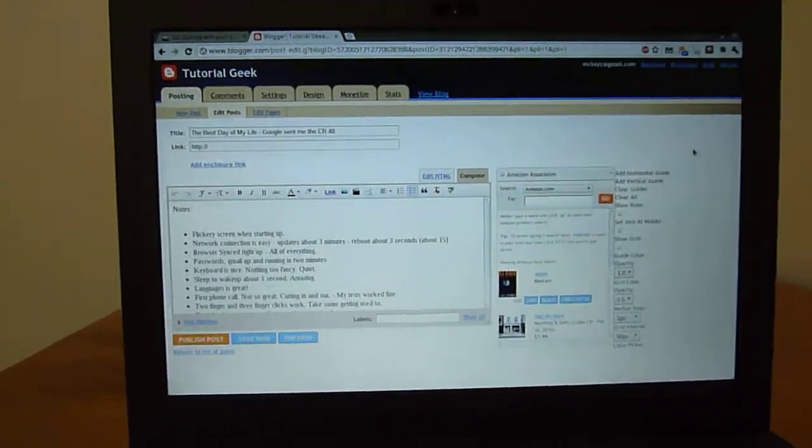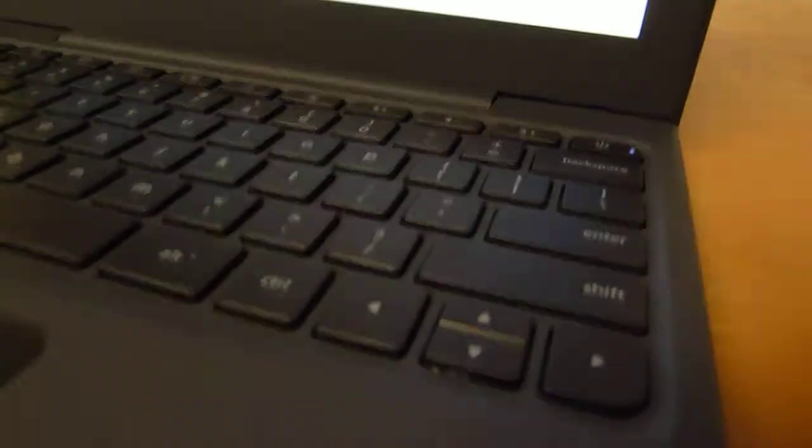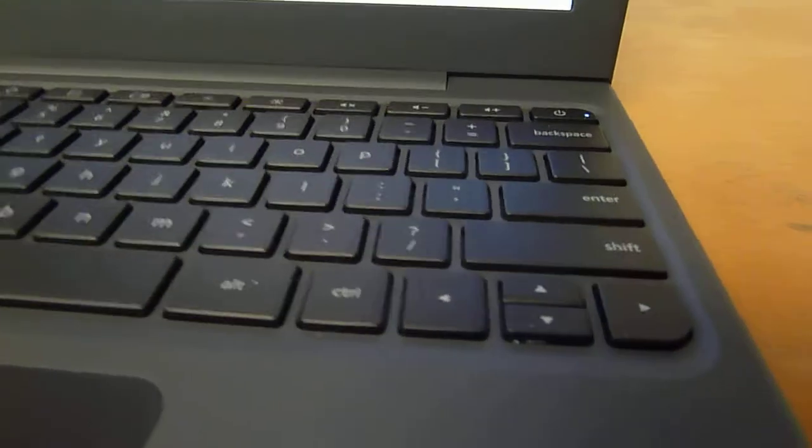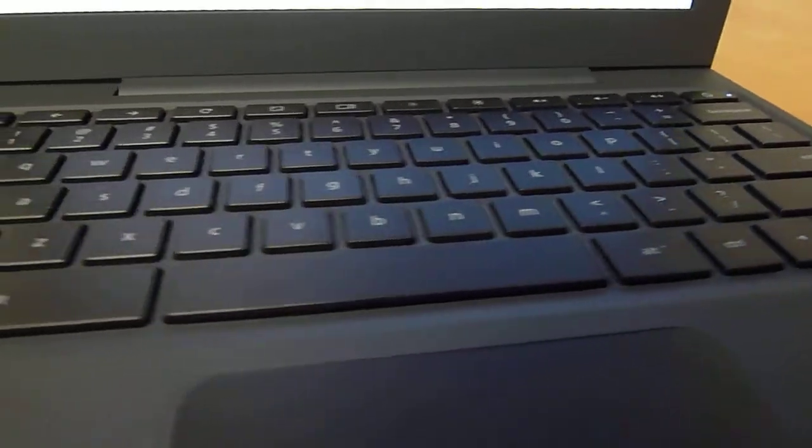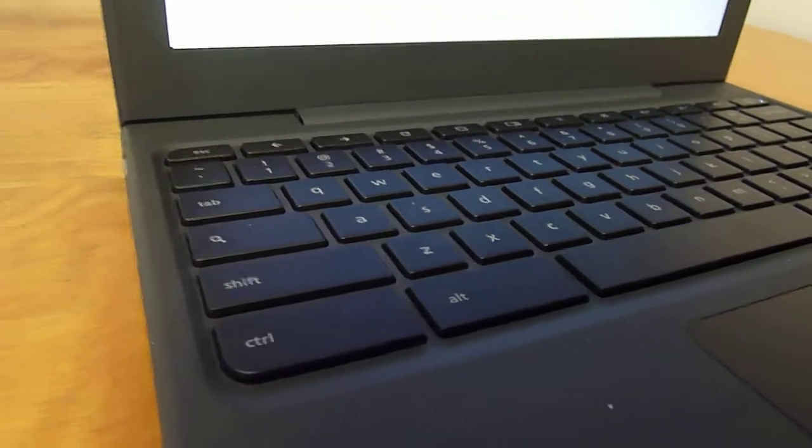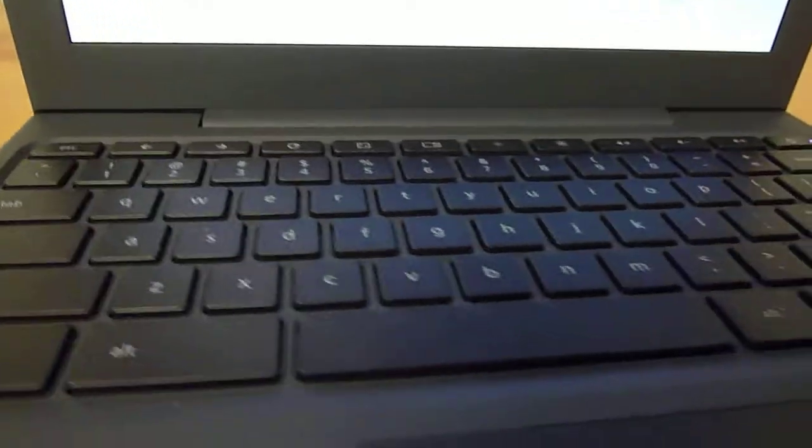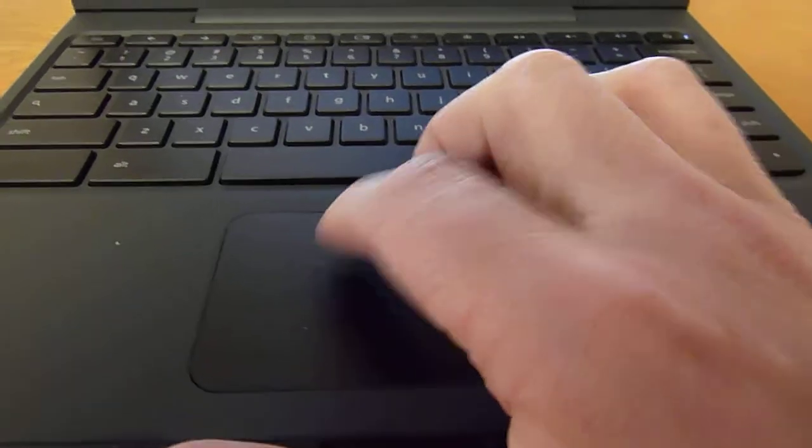As far as the hardware goes, I don't want to talk too much about the hardware because that's not really what Chrome OS is about. But I liked it so far. The keyboard is nice.